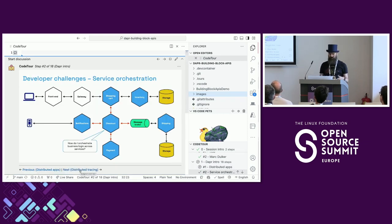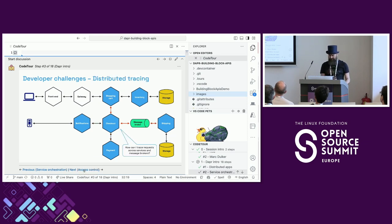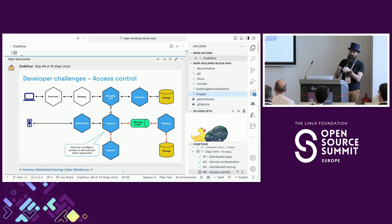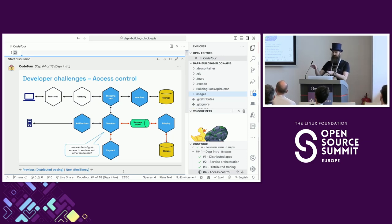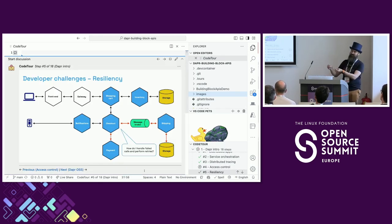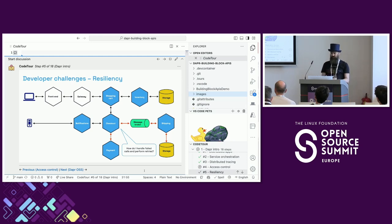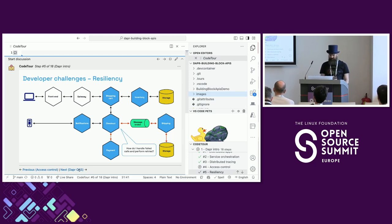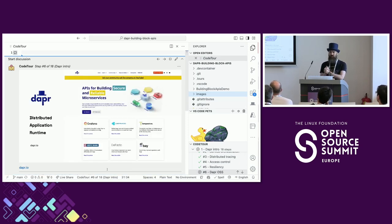There are several challenges you need to overcome: how do you deal with orchestrating business logic across services, distributed tracing across servers and message brokers, access control defining which services are allowed to talk to each other, which can publish and subscribe, which can access state stores, and resiliency - what happens if one service or your state store is temporarily down? Usually you build all of this yourself and it ends up in your application code as bulky services with lots of cross-cutting concerns.